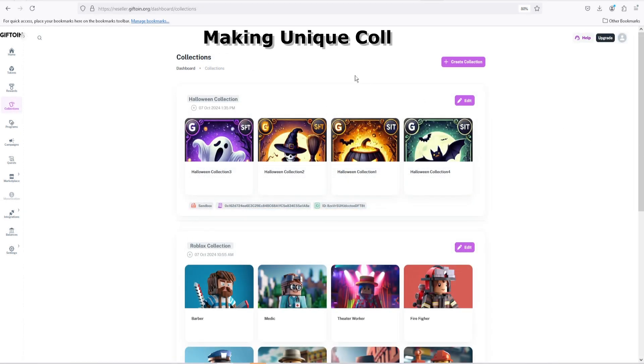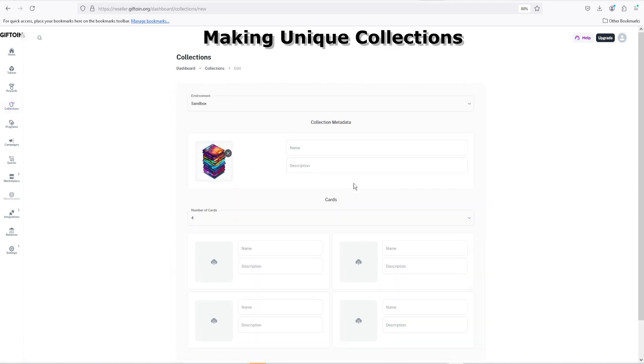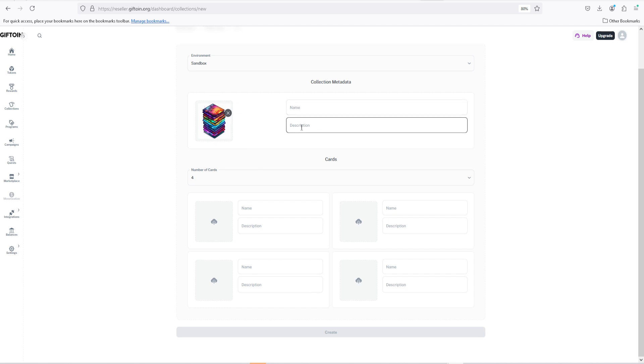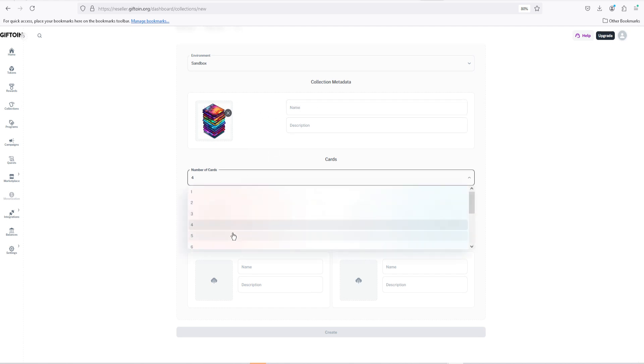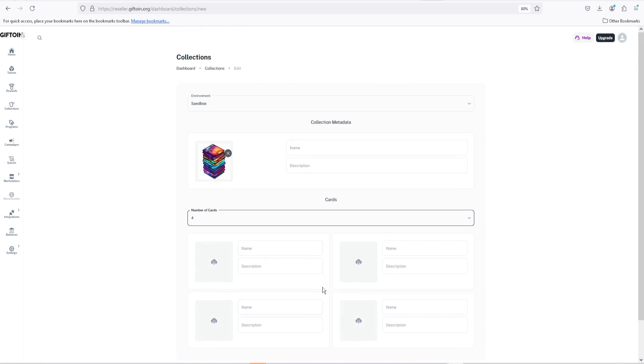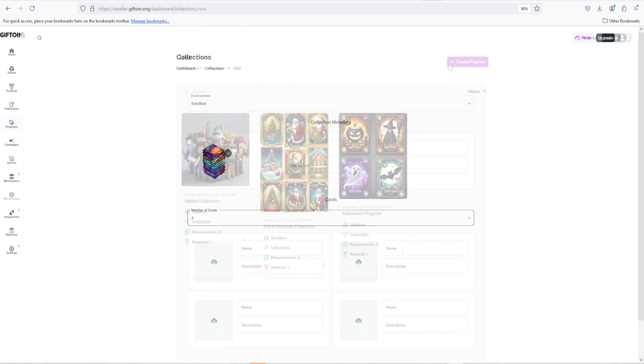This next feature allows you to make your own unique card collections. Upon creating the collection, you'd be able to decide the name of the collection, the description, the picture displaying the collection, the number of cards being a maximum of 12, and of course the name and description along with the picture displayed for each card individually.